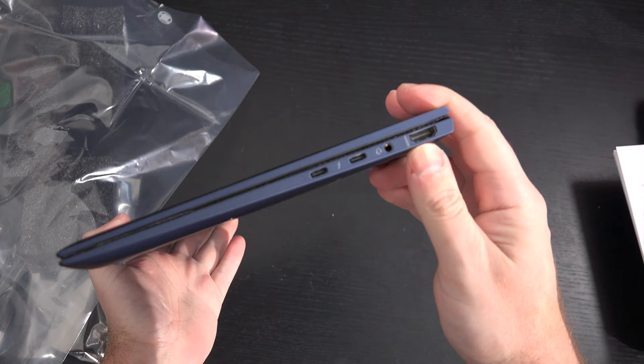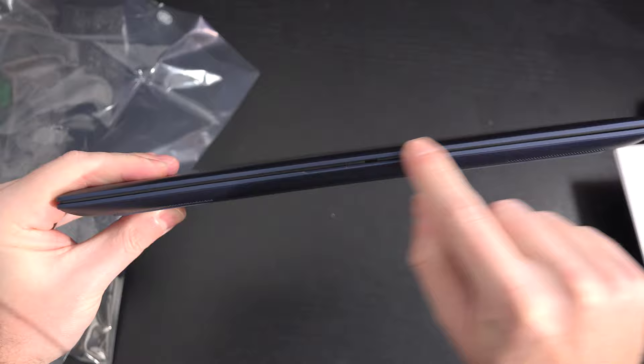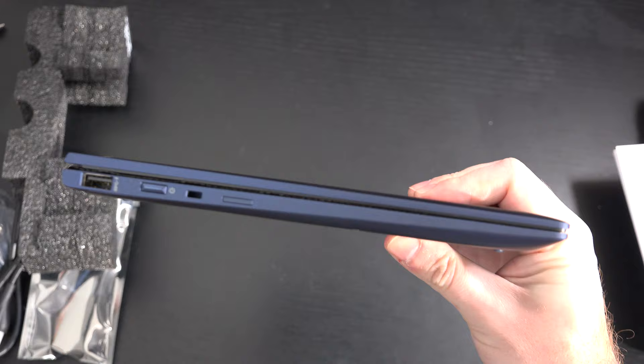We have a headphone jack, two Thunderbolt 3 ports, so that's definitely nice. We have a notch right here in order to actually open up the machine, something that is non-existent on the consumer line of Spectre products. So another nice thing to have built into this.